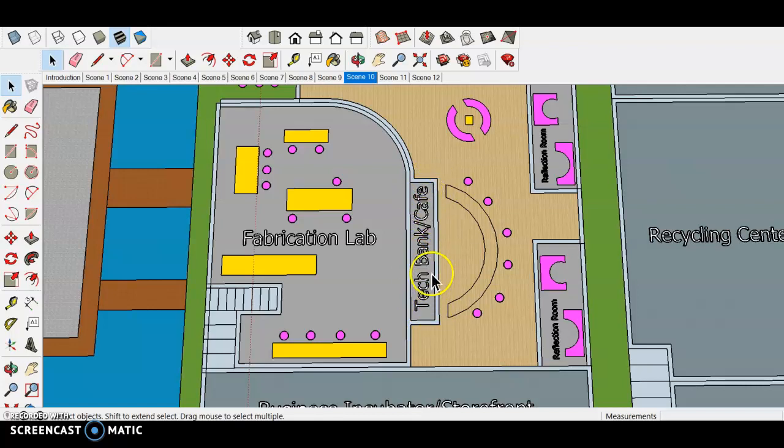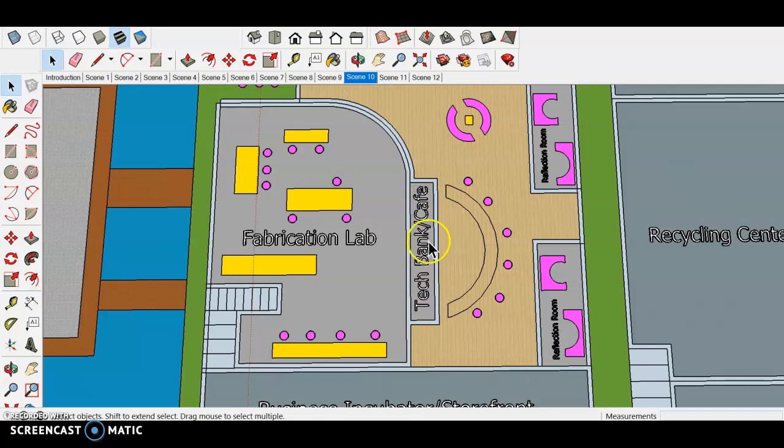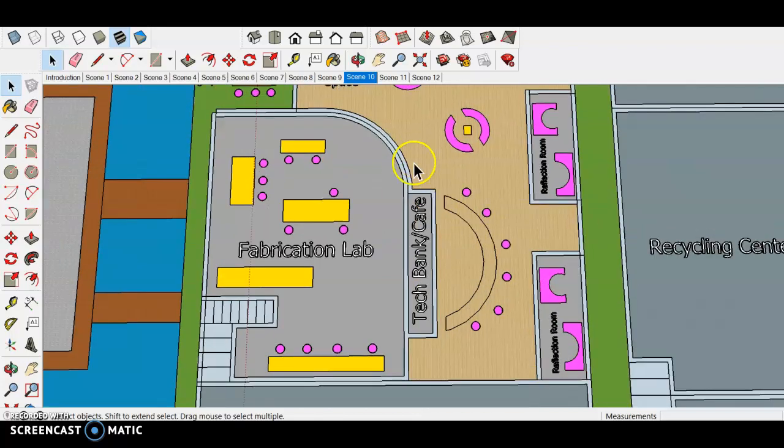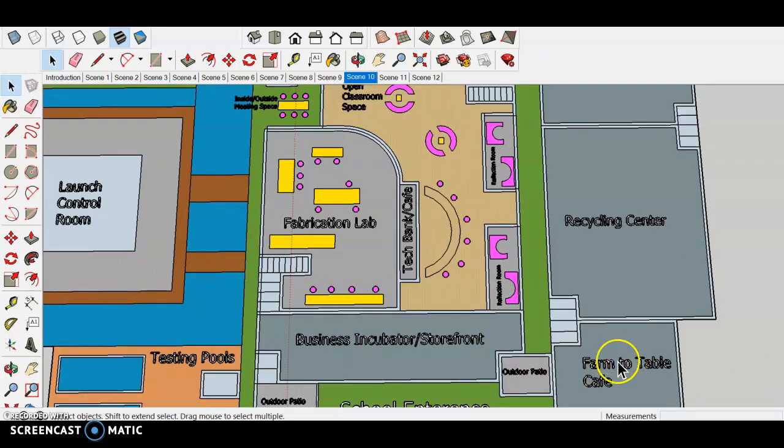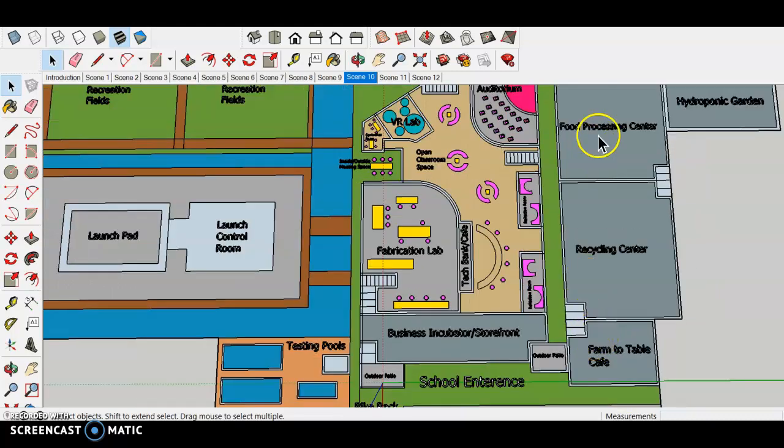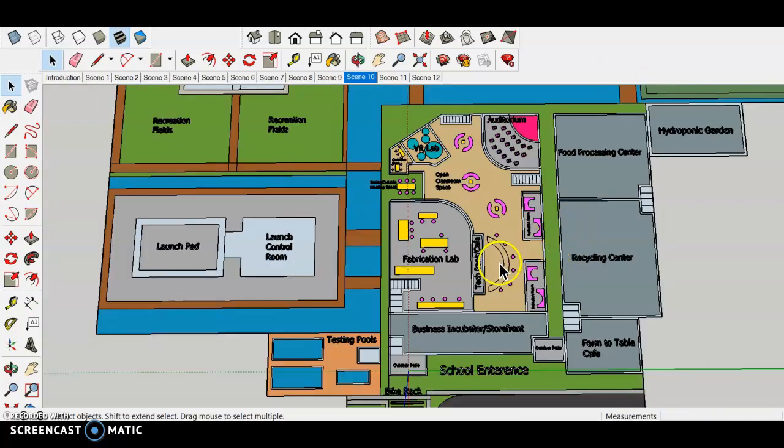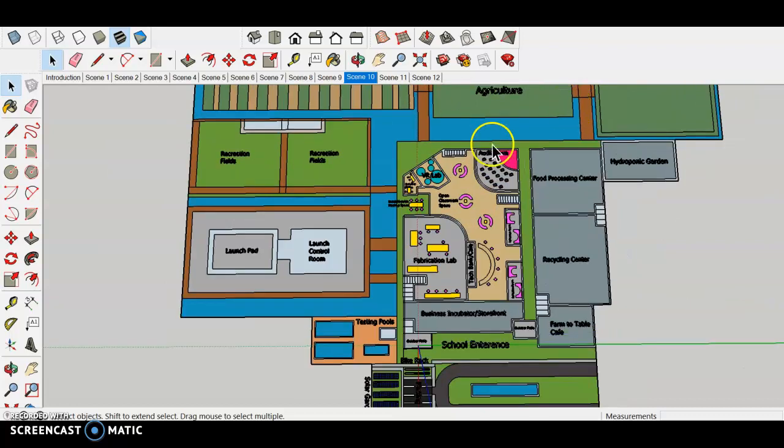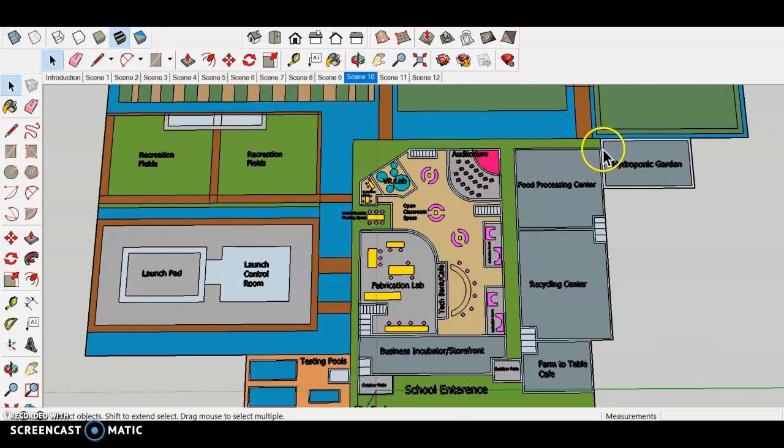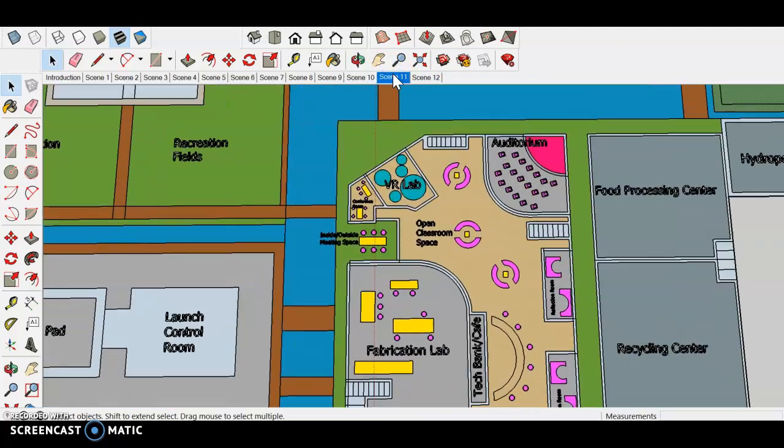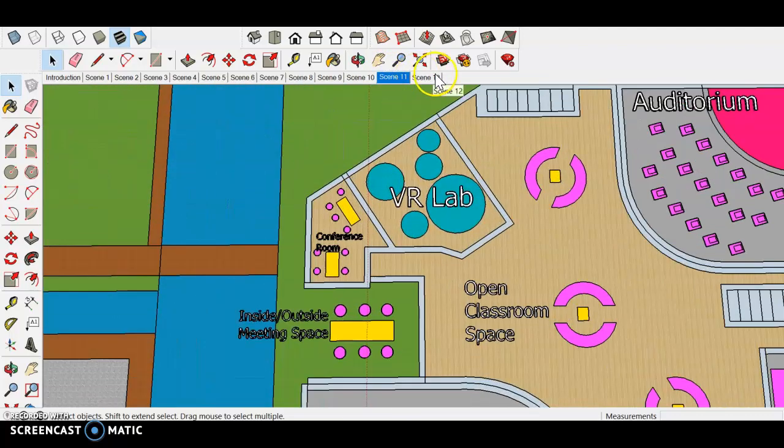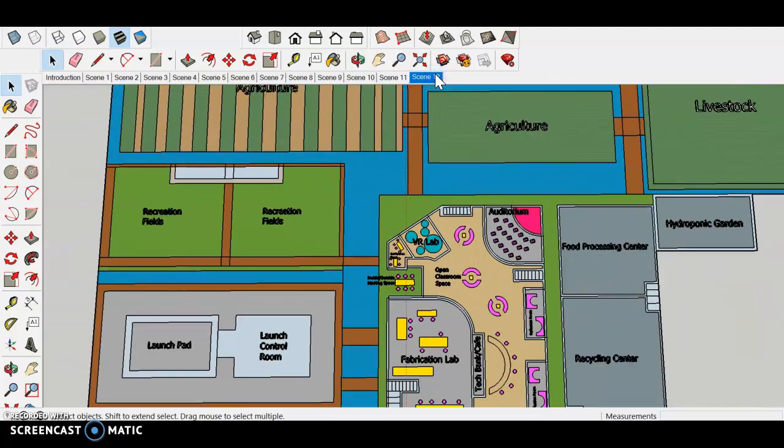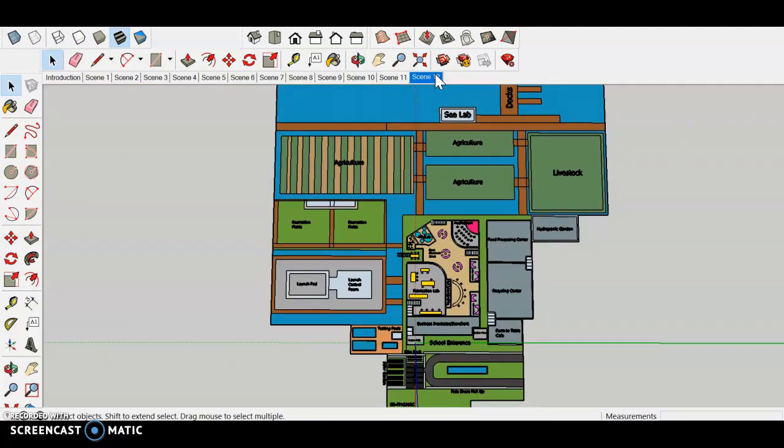Now here we have the tech bank slash cafe. This is like a bank of all kinds of stuff. We've got iPads, VR headsets, any sort of food or drink that you can imagine, and it's all free. You just check it out or you have credits or some sort of system so that the basic needs are always fulfilled and you're not worried about 'oh I have a cool idea but I don't have the tech right now to support it' or 'I'm kind of hungry but I need to go off campus.' It's all right here. This cafe is fed from the farm to table cafe and the food processing center on site from that naturally grown livestock and fruits and vegetables.